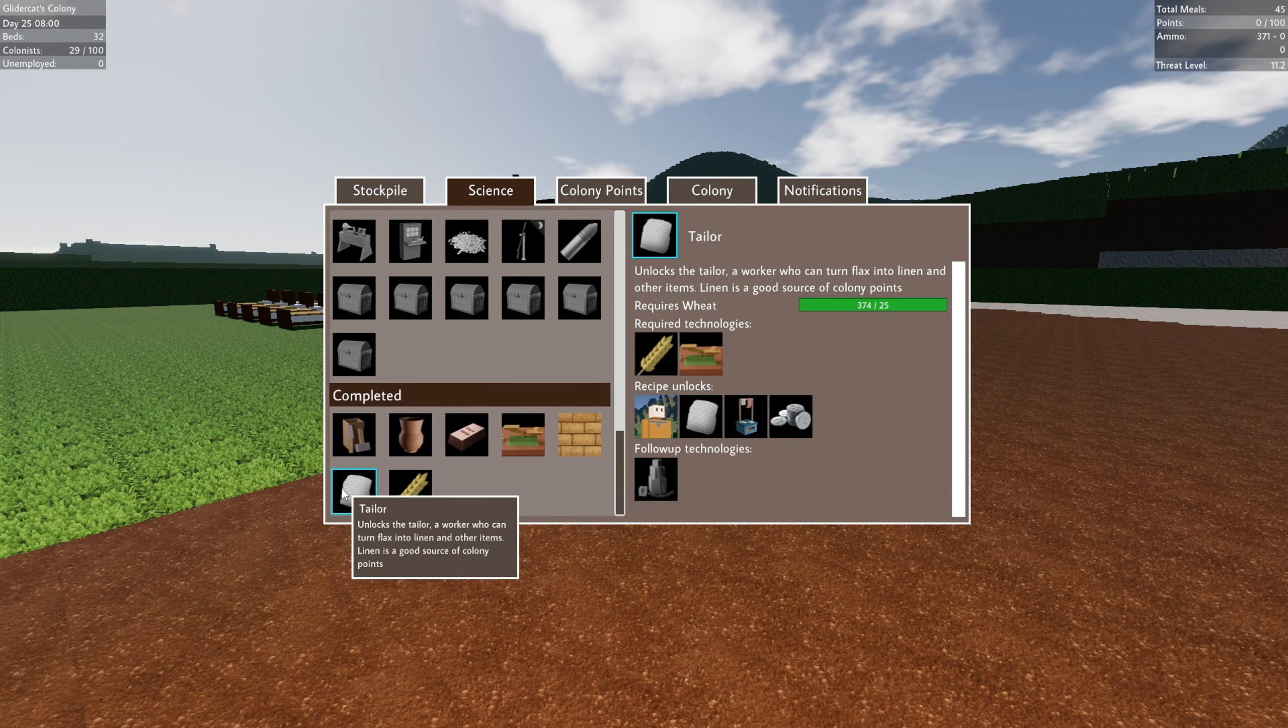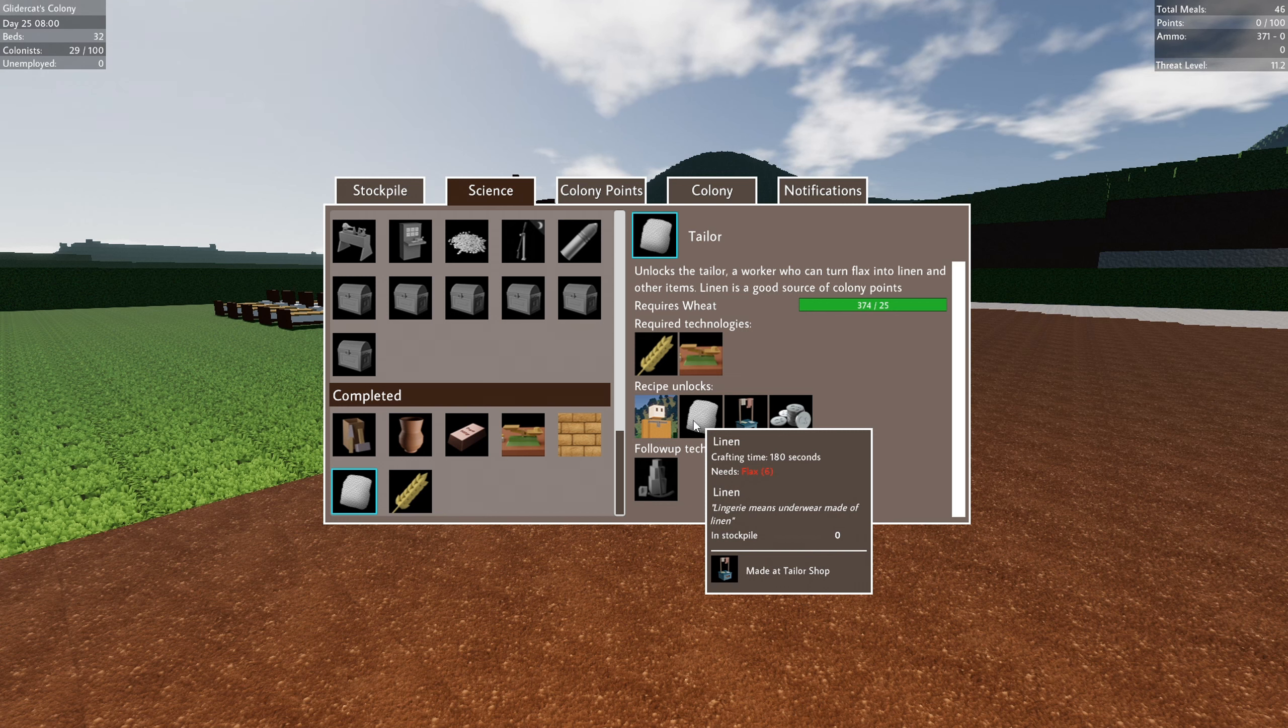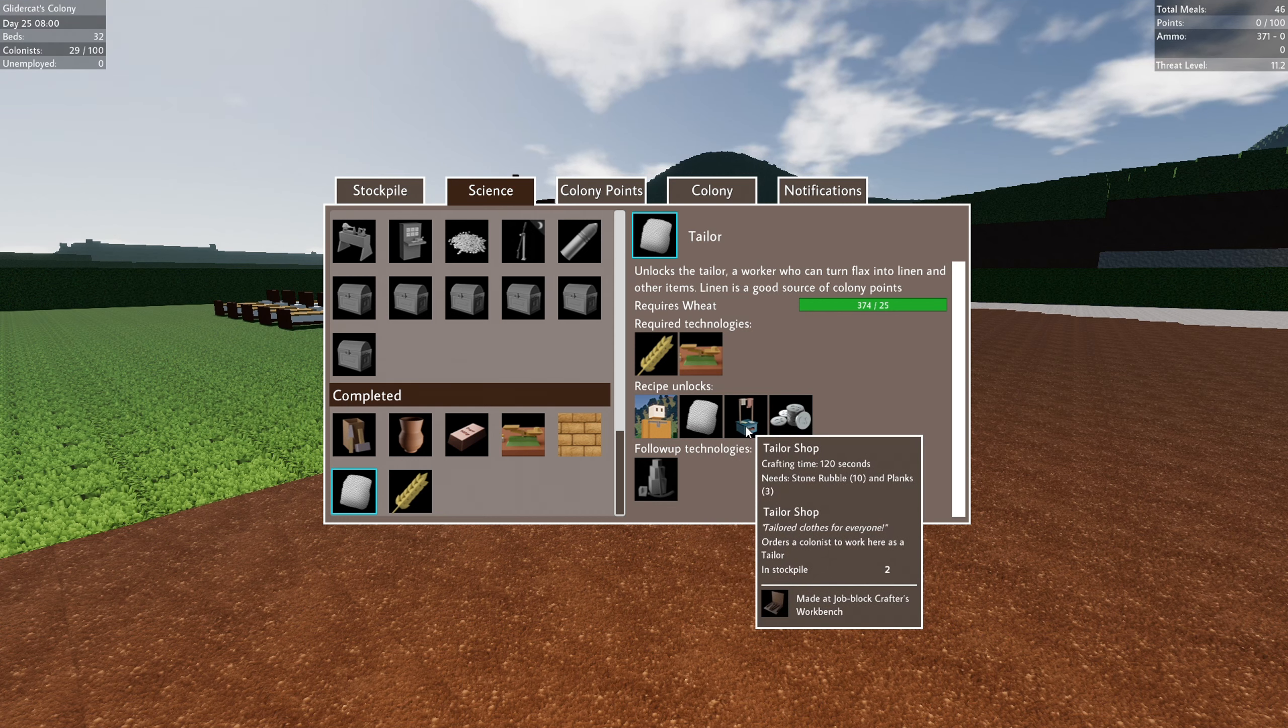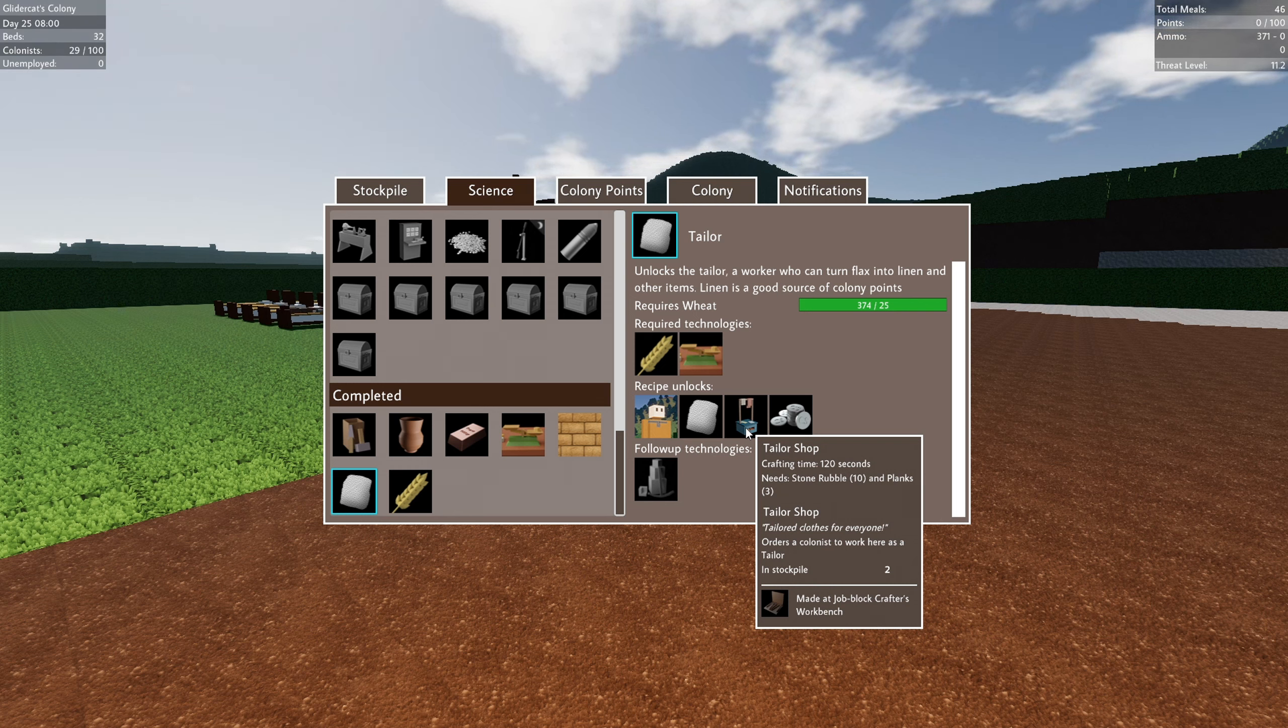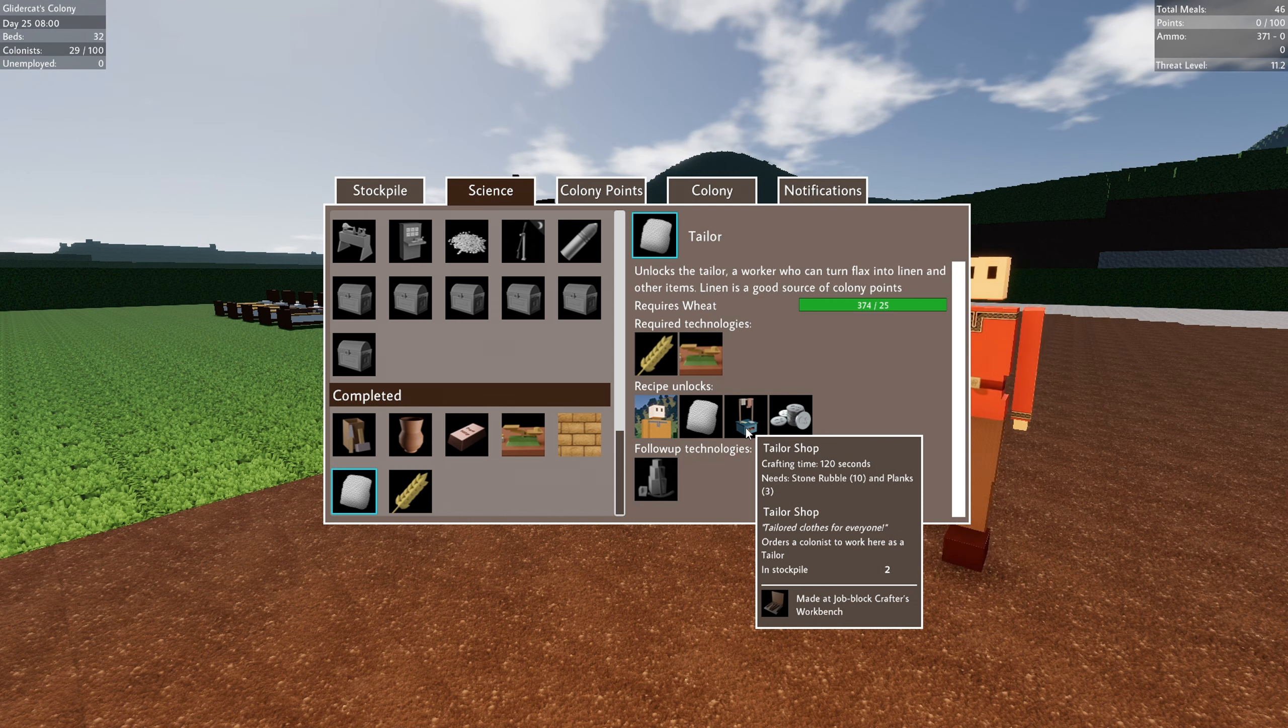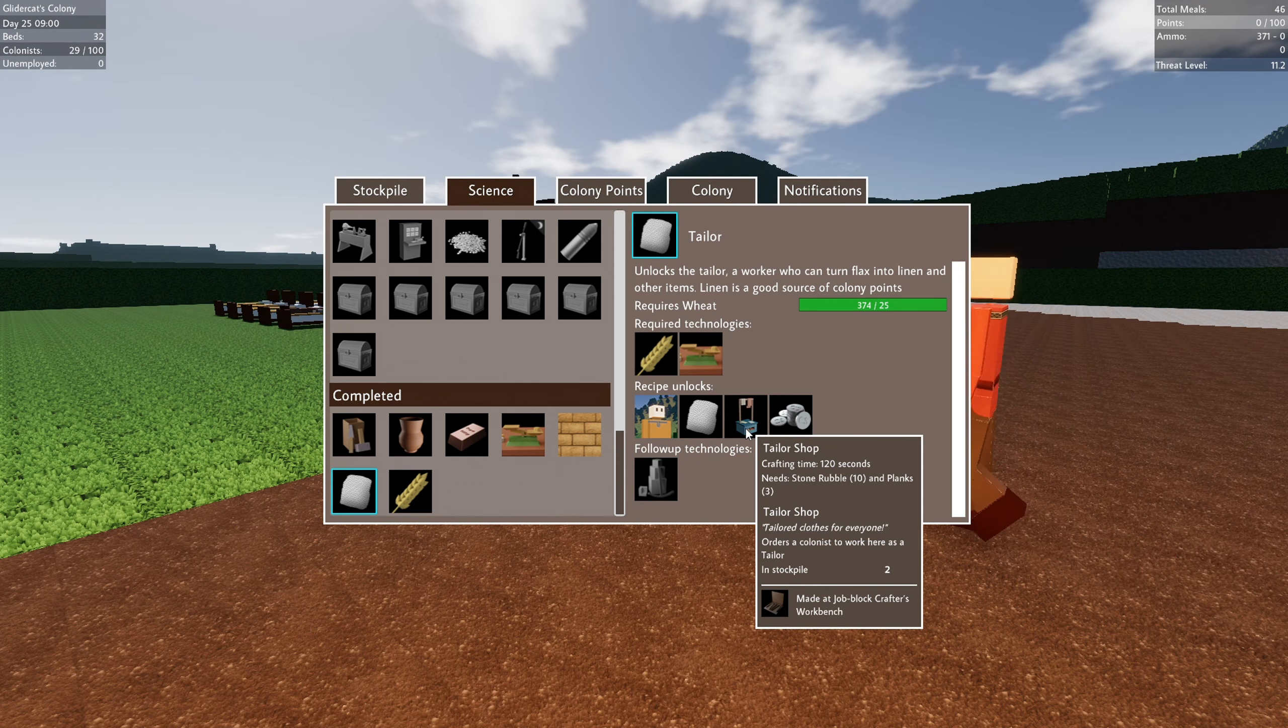The tailor. So we've got a new farmer, flax farmer. We want to get that going so we can produce linen. We've got another new work block here, the tailor shop. It says where's the columnist work. Here's a tailor. And this will get us clothing.